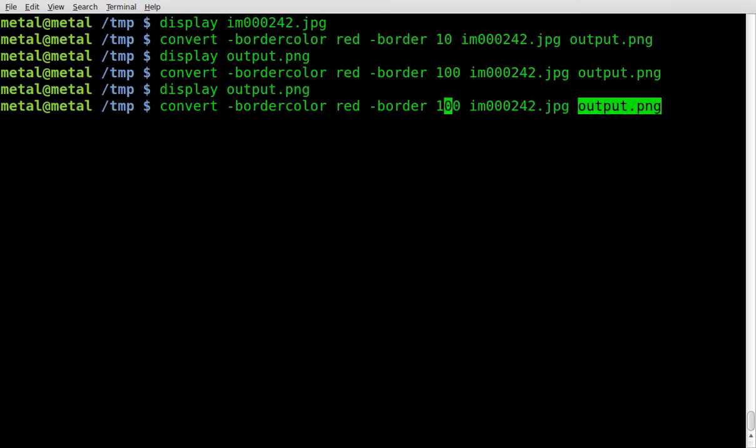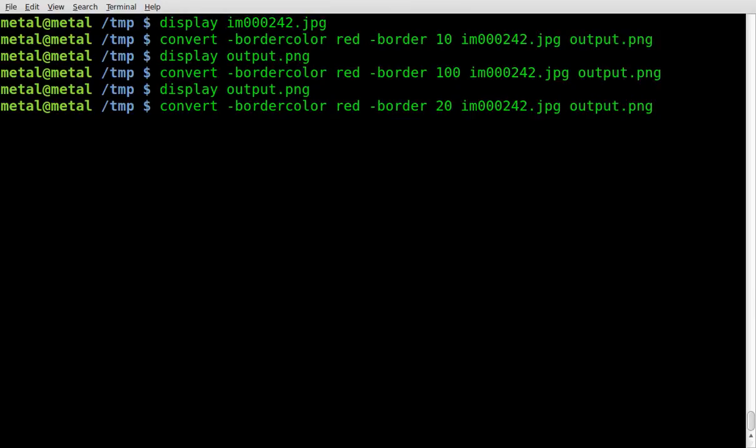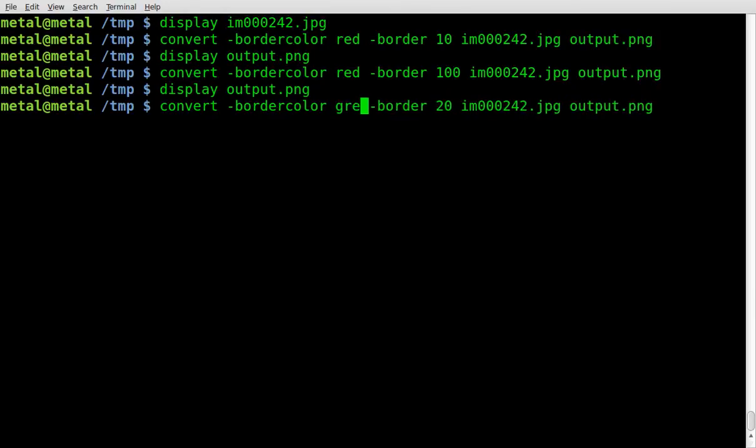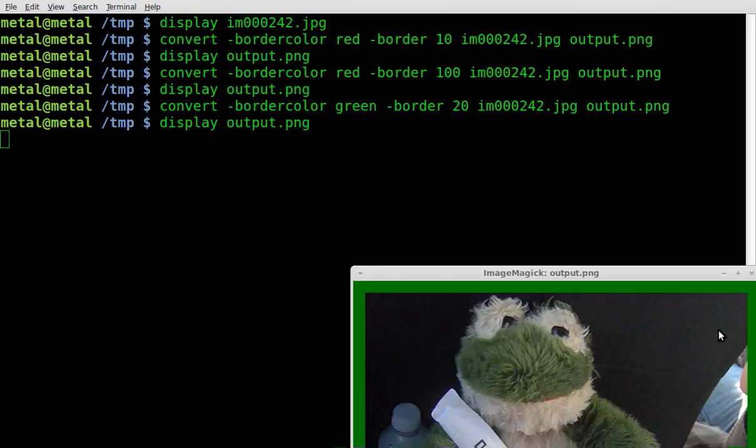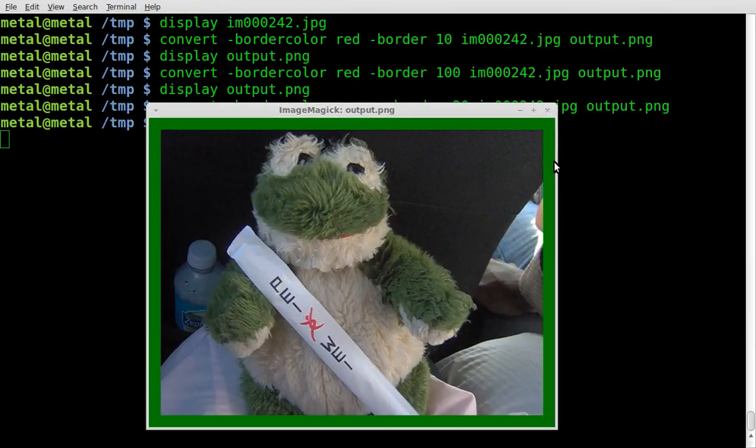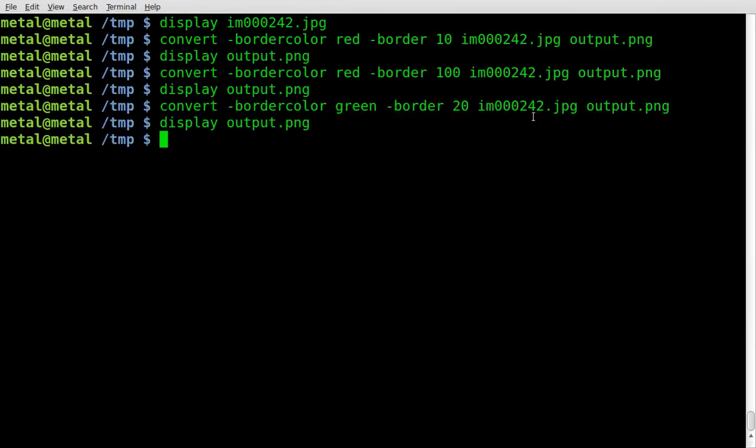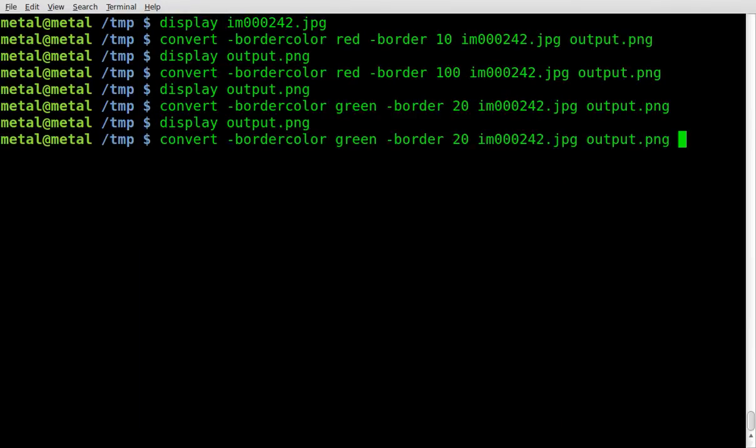Let's go back and change the border size to 20, so it's a little bit bigger than the first one, and give it another color. We'll give it green. We'll display that, and as you can see, it added a green border that's 20 pixels big.